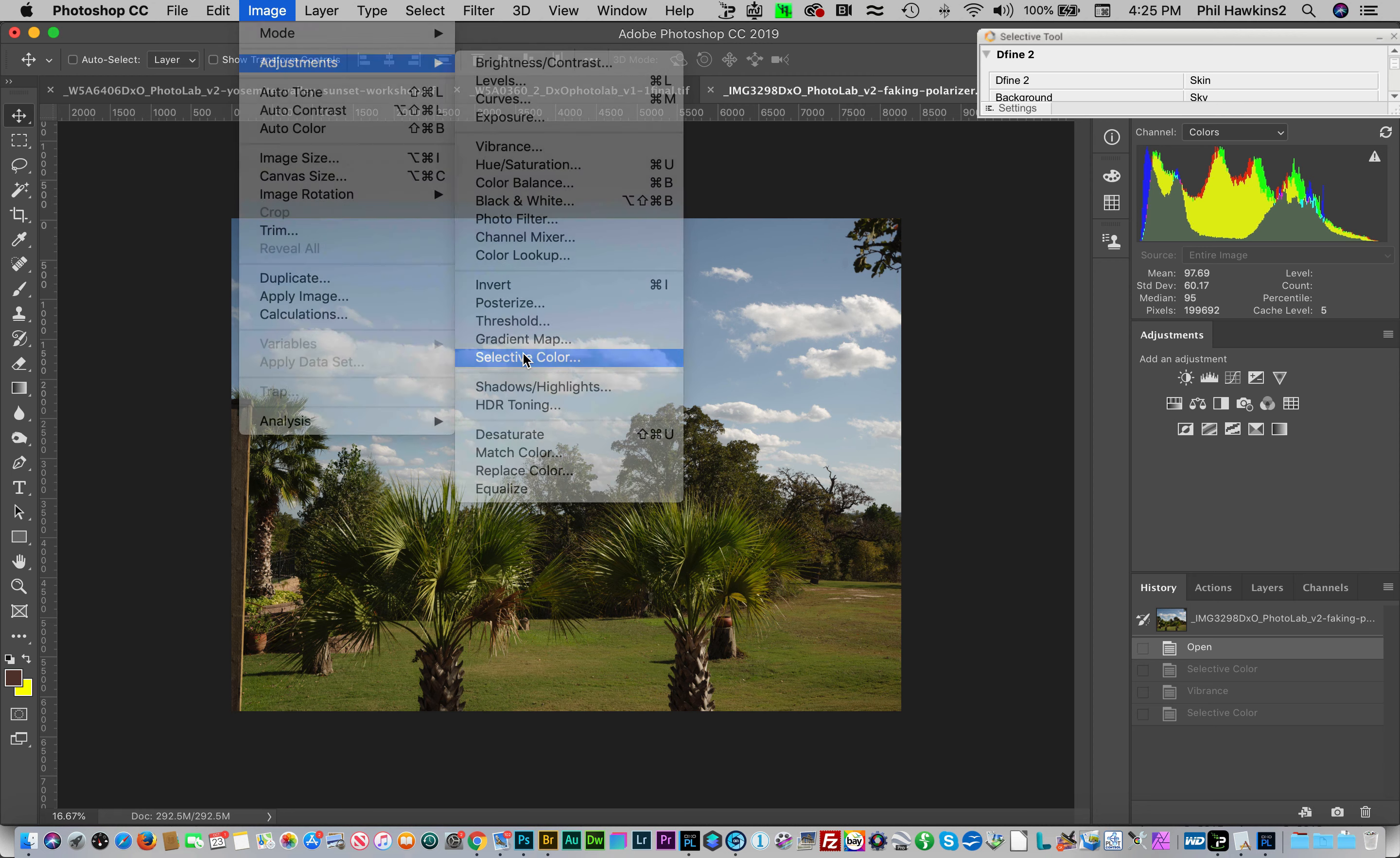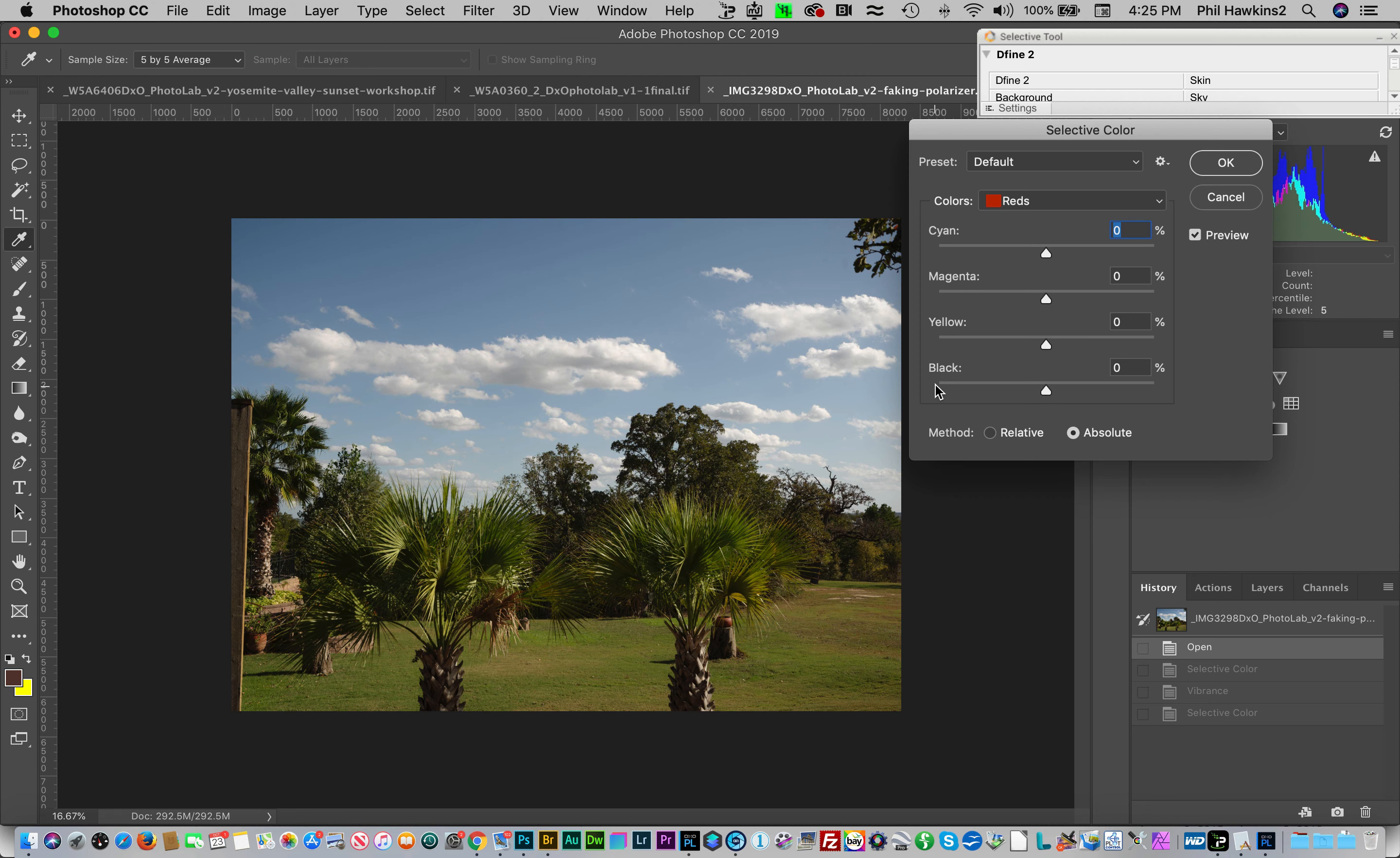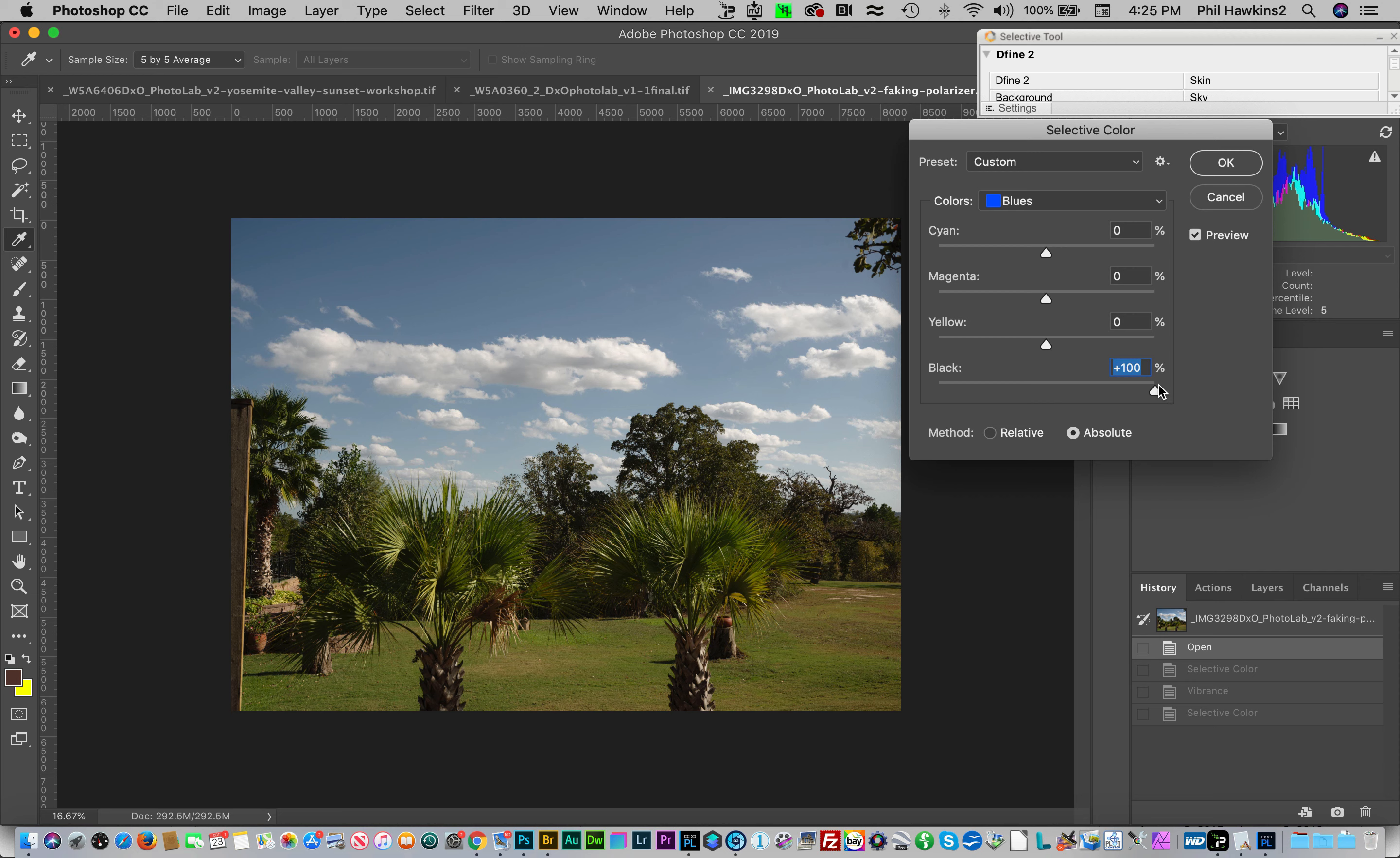It's really a very easy process actually. Up here you'll see a drop-down list with all these colors. Let's choose blue to begin with. Then we'll come down to the black slider and we'll go to the right and watch what happens to the image. You can adjust this however you like.